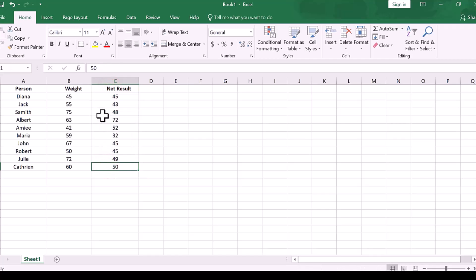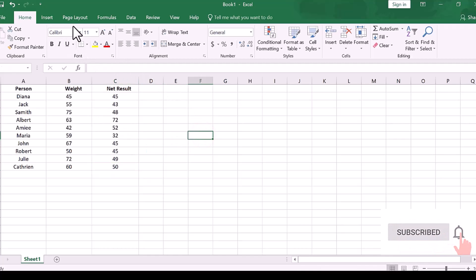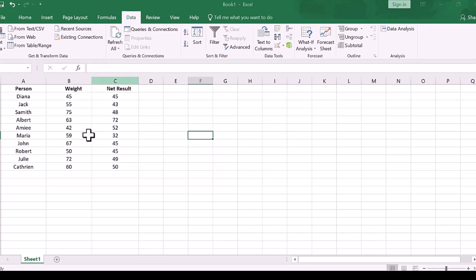T-test in Excel can help us arrive at whether the null hypothesis is accepted or rejected. Let's start with this step-by-step tutorial.